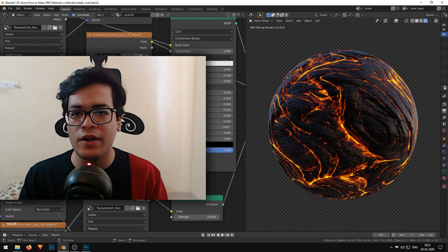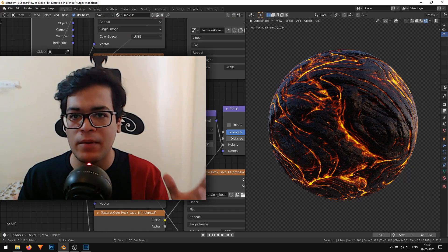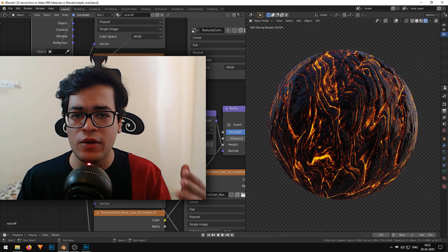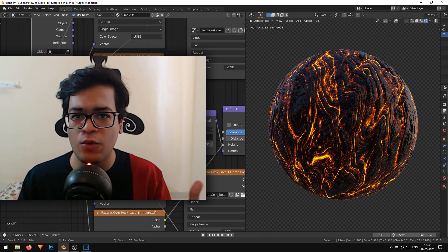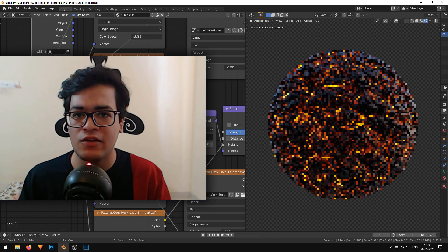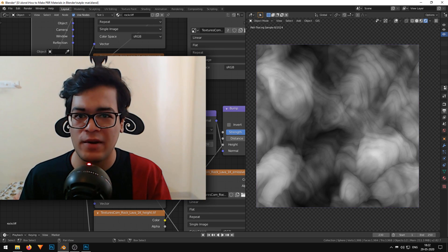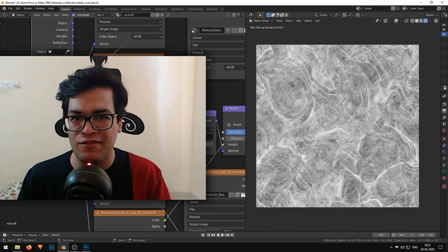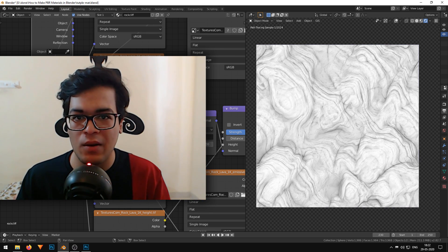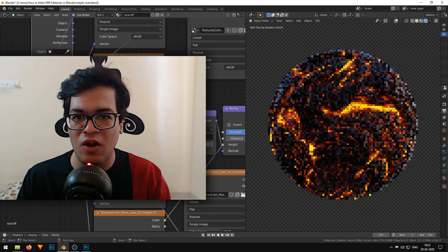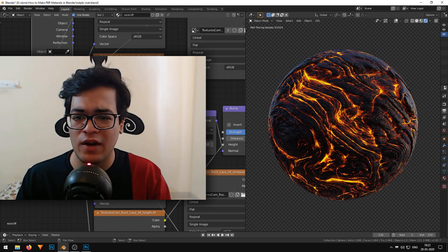This will be an introduction to PBR shaders. In this tutorial, you will learn how to use PBR textures such as normal maps, height maps, displacement maps, roughness maps, and specular maps. I am going to teach you all of that. So let's start.